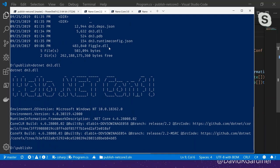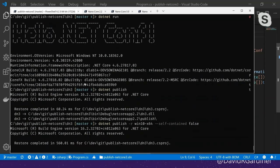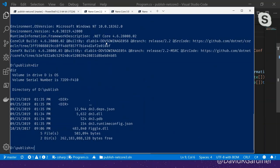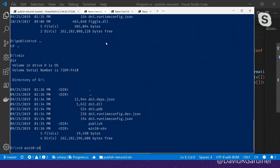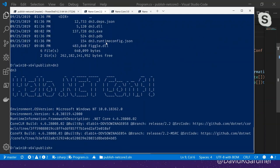So dotnet publish makes sure that we've got all the reference assemblies we need. The other scenario we might want to use dotnet publish for: we're still having to run the app by calling dotnet and then the DLL. One thing we might want to do is create a framework-dependent executable. I do that with dotnet publish, passing a runtime identifier of win10-x64 and self-contained false. Now we have an executable and we don't need to call dotnet - we can just run dn3 directly.